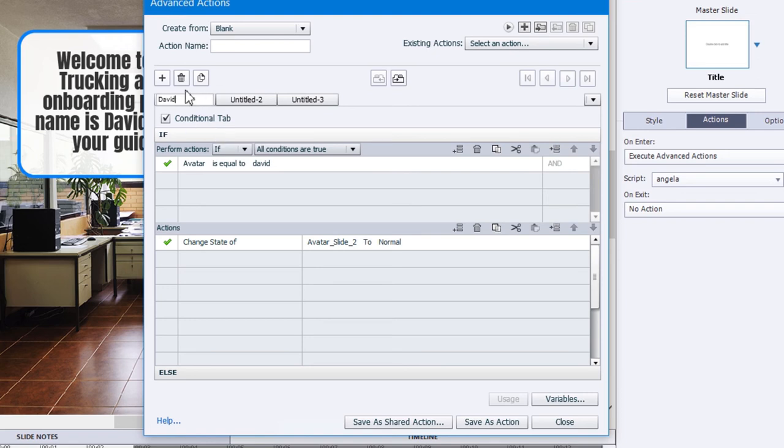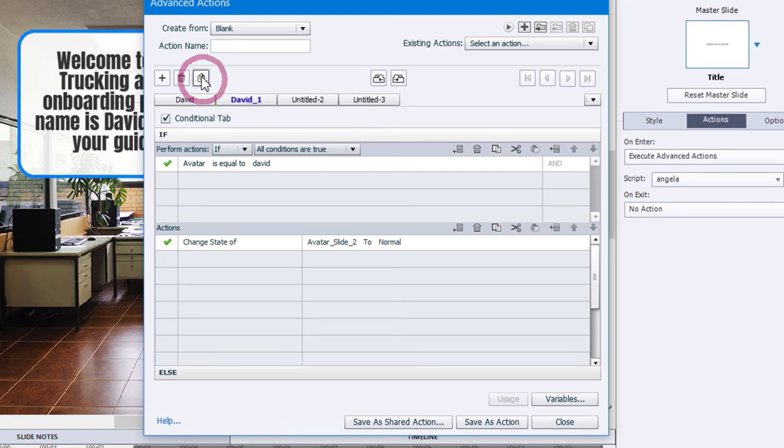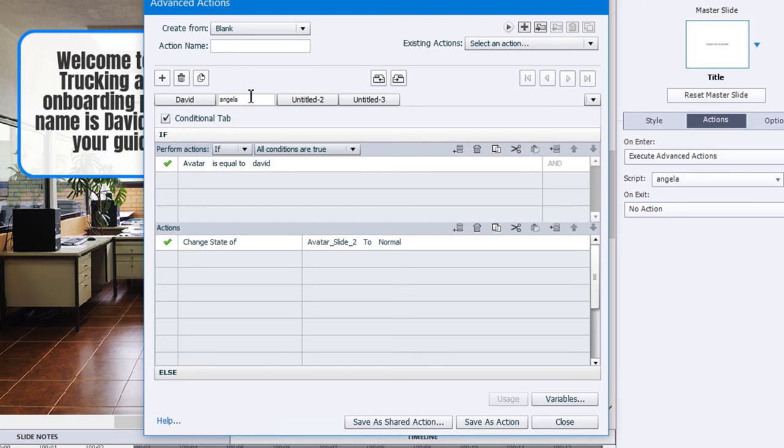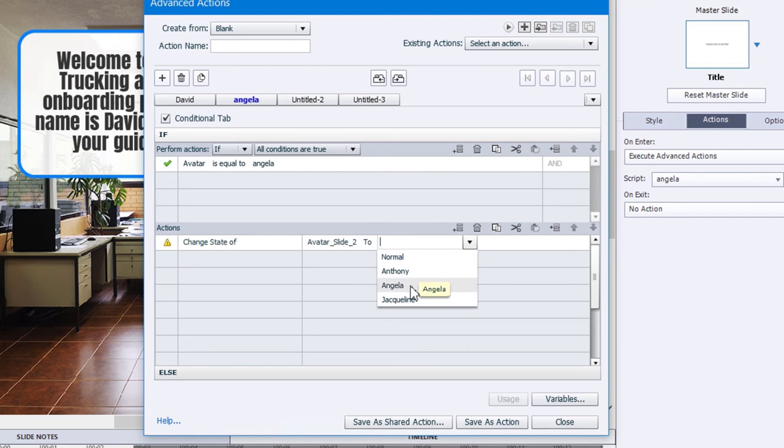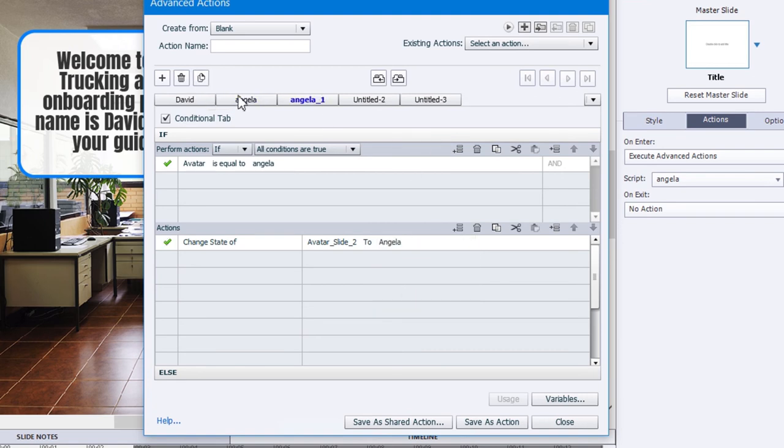And what we'll do is we will duplicate this decision and we'll change that to Angela. And if avatar is equal to the literal value of Angela, we will change avatar slide two to Angela. And we'll duplicate that decision again.